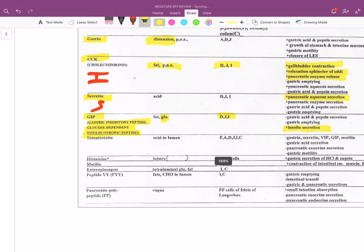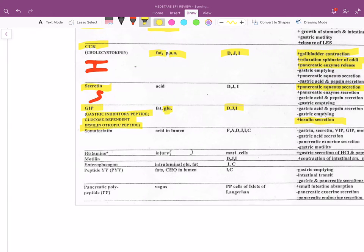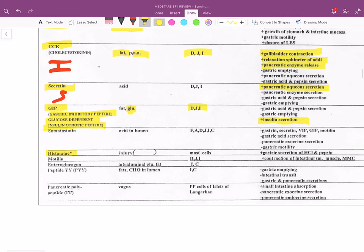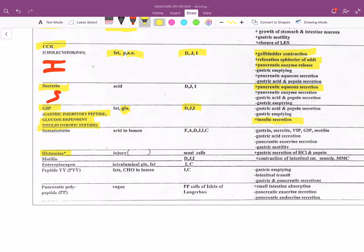Histamine binds to the H2 receptor on the parietal cell and tells the parietal cells to create acid.